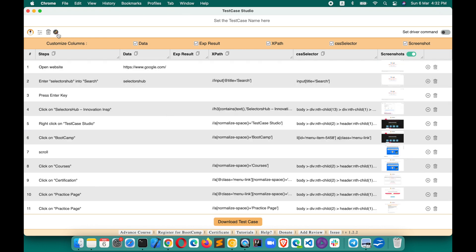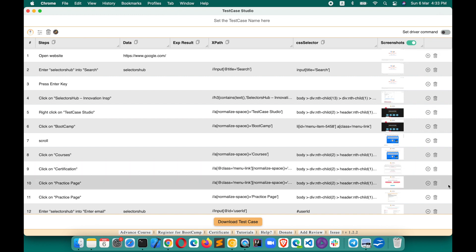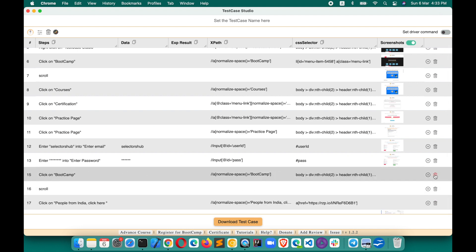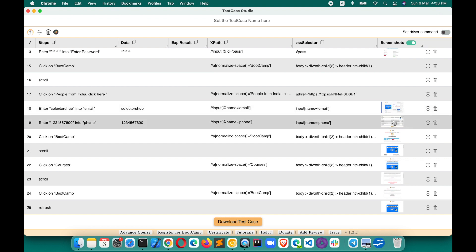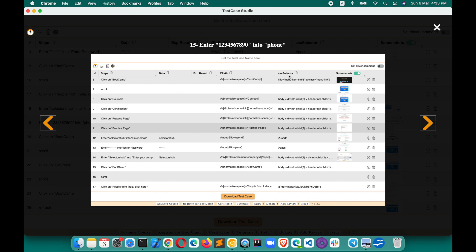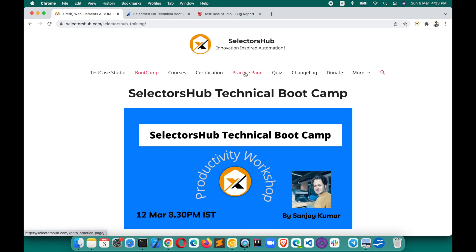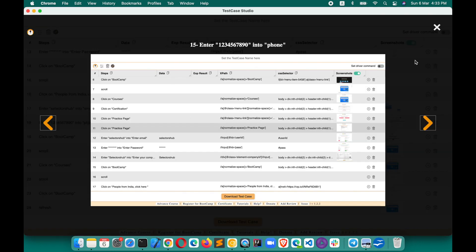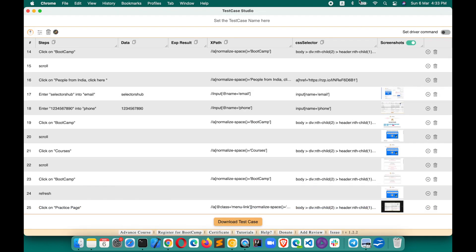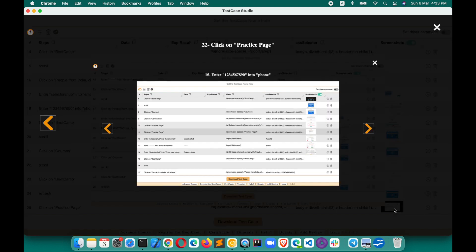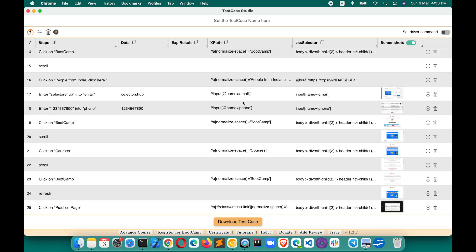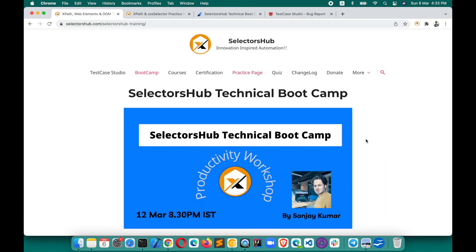If any step is recorded by mistake, you can delete it. Sometimes you will see that Test Case Studio has taken a screenshot of its own window. The reason is: when you perform an action and immediately open the Test Case Studio window, it captures whatever window is on top at that moment. So make sure that while testing, you are not opening the Test Case Studio window immediately after an action.